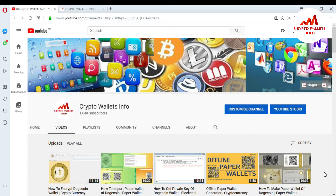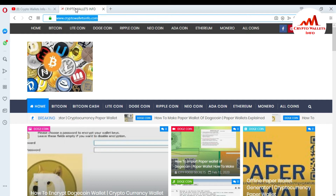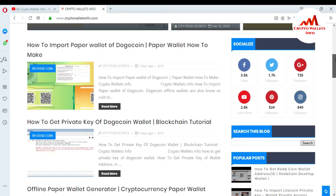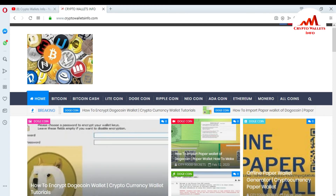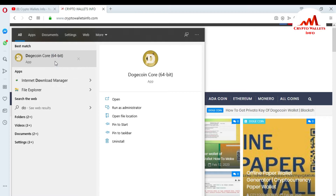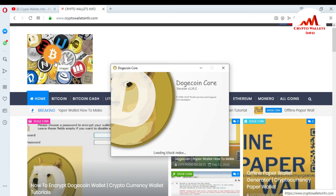You can visit my website at cryptowalletsinfo.com. With the passage of time I am uploading more videos about new altcoins. You can search for Bitcoin, Litecoin, Dogecoin, Ripple — many videos are available. First of all, I am going to open my Dogecoin Core wallet. I press the Dogecoin Core wallet 64-bit build.